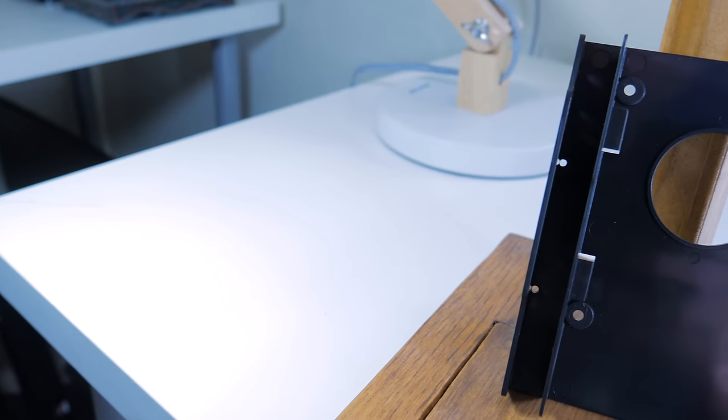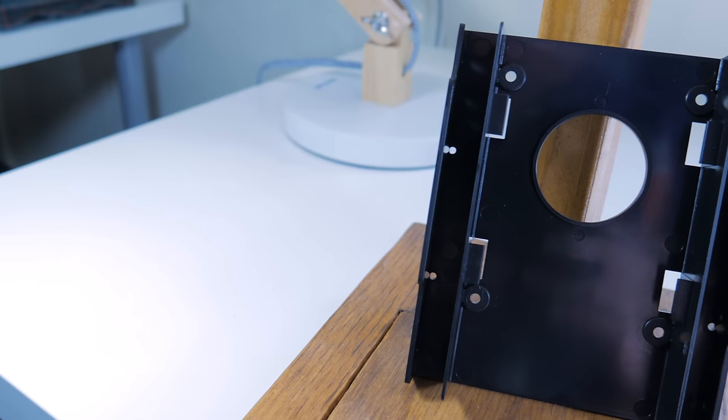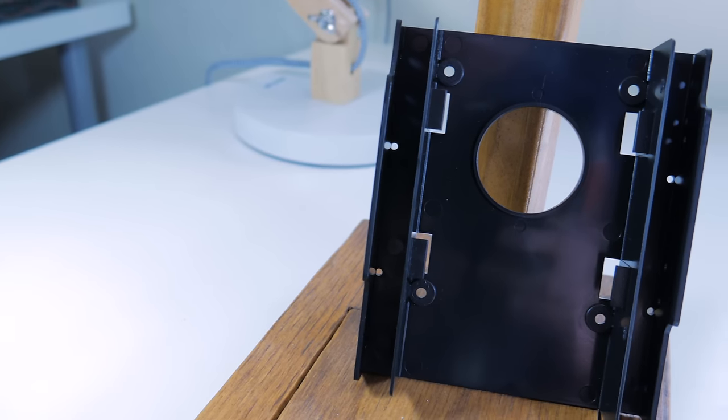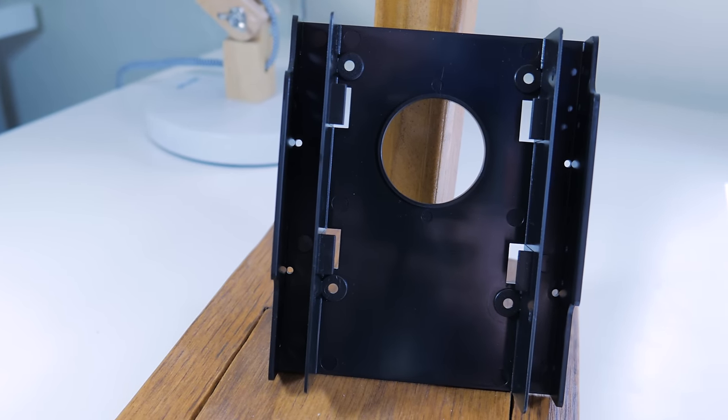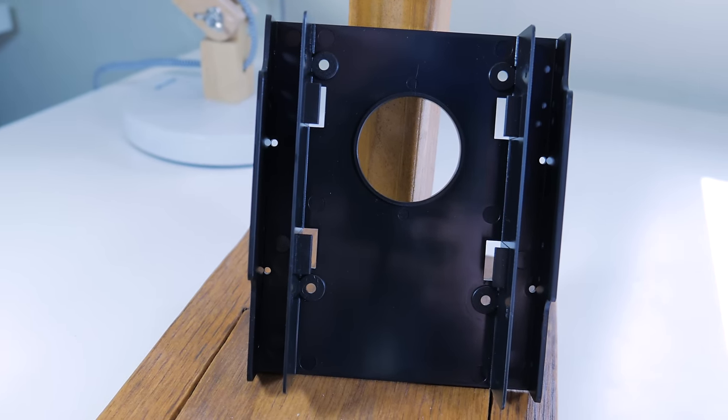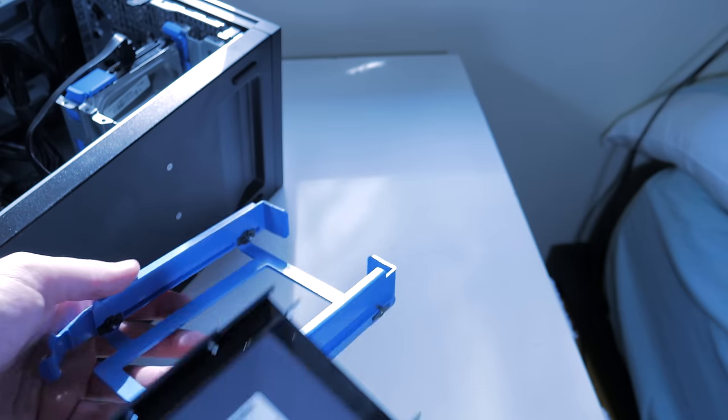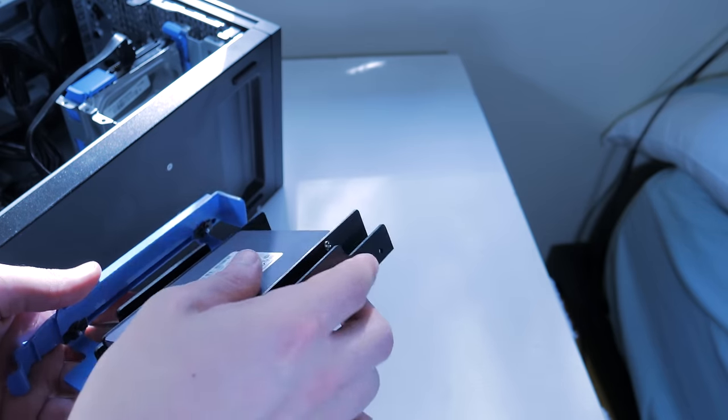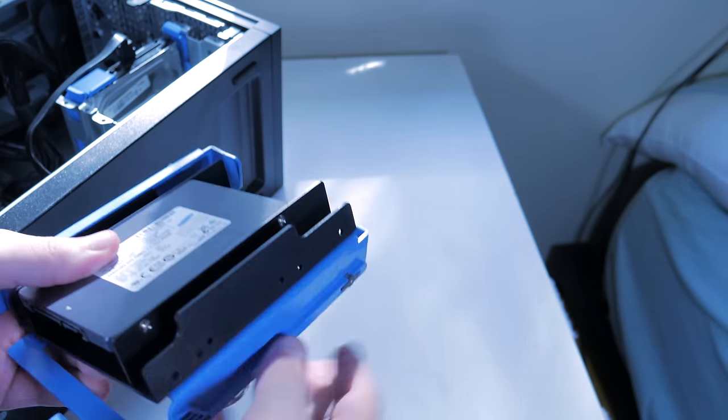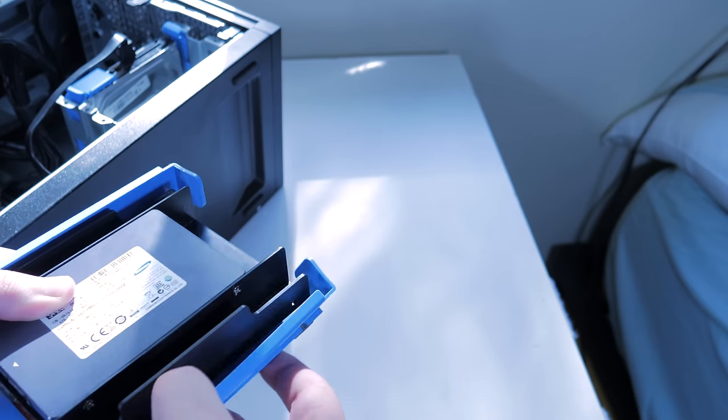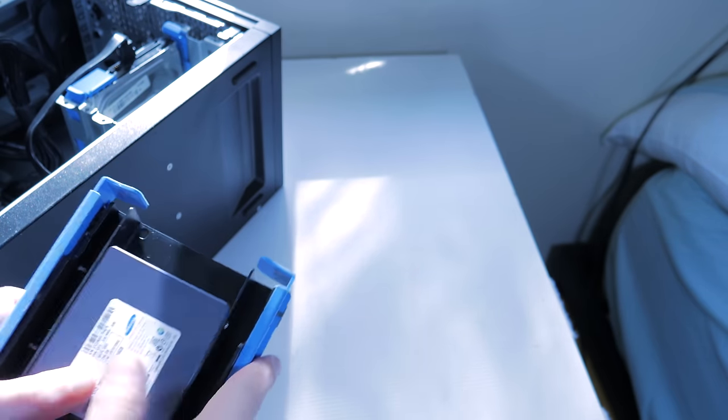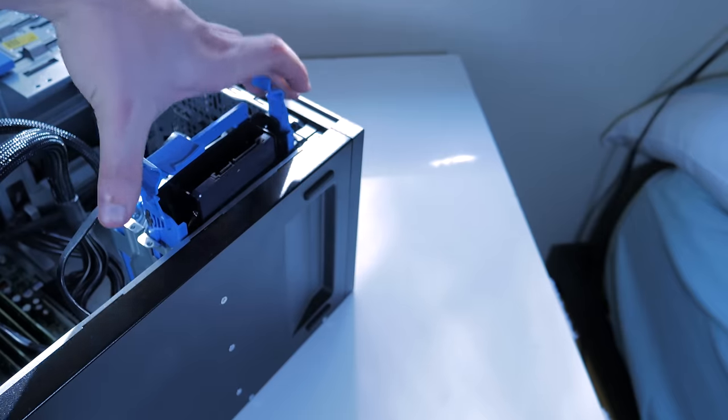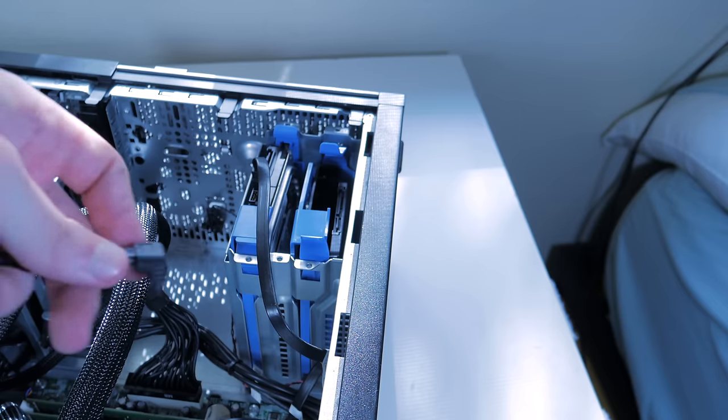To install an SSD like this one into the Optiplex's drive cage, you'll need a 2.5 to 3.5 inch drive adapter like this one, which only costs a few bucks and actually supports two 2.5 inch drives on a single caddy. The drive screws into the adapter, then the adapter easily fits in the Optiplex drive sled.